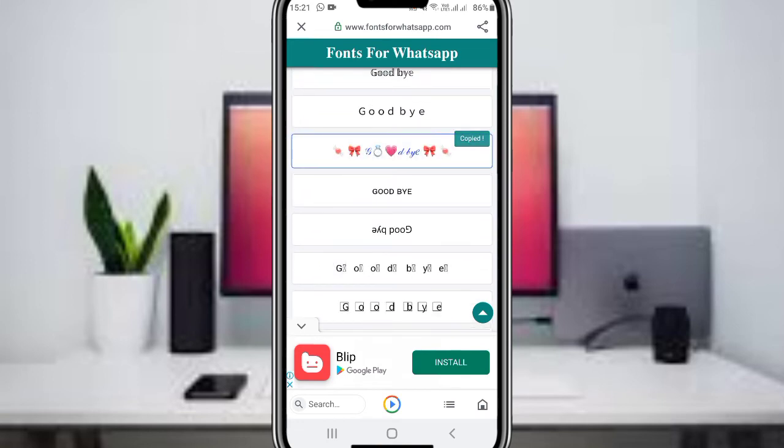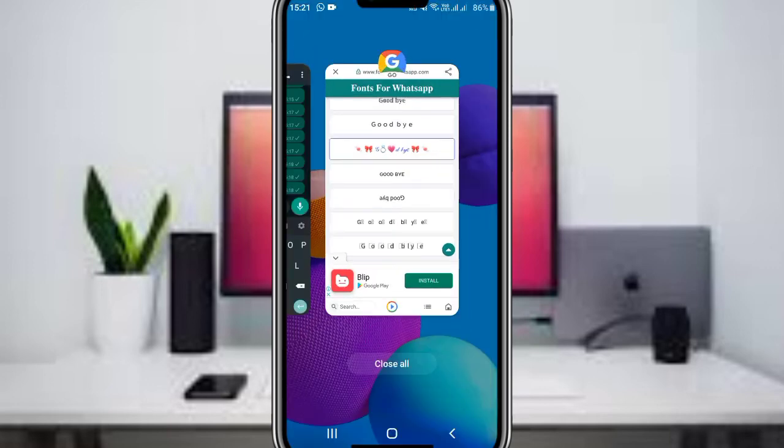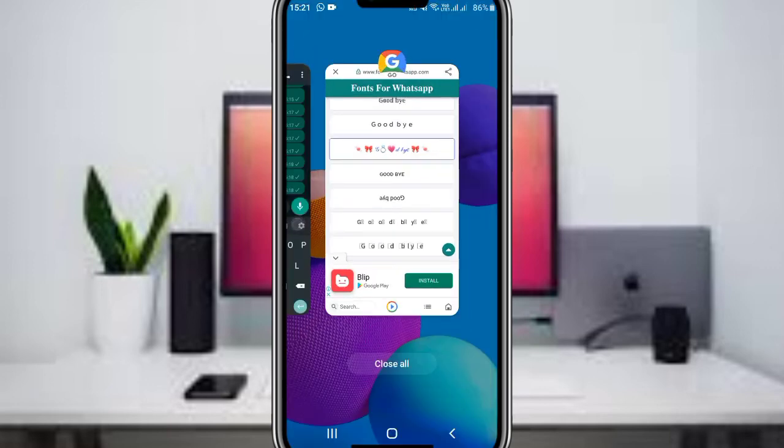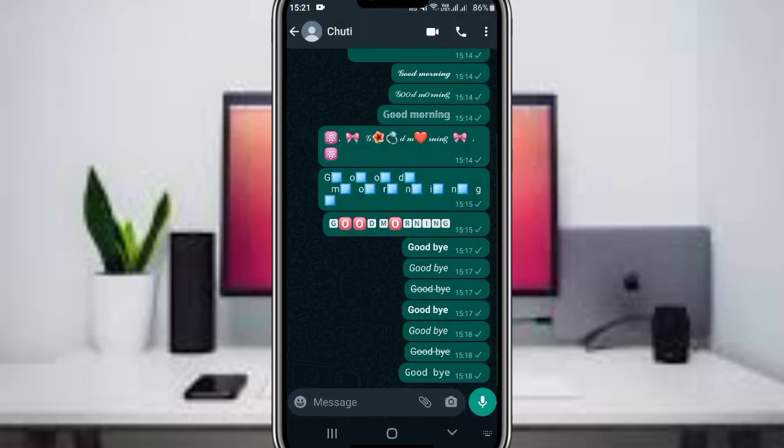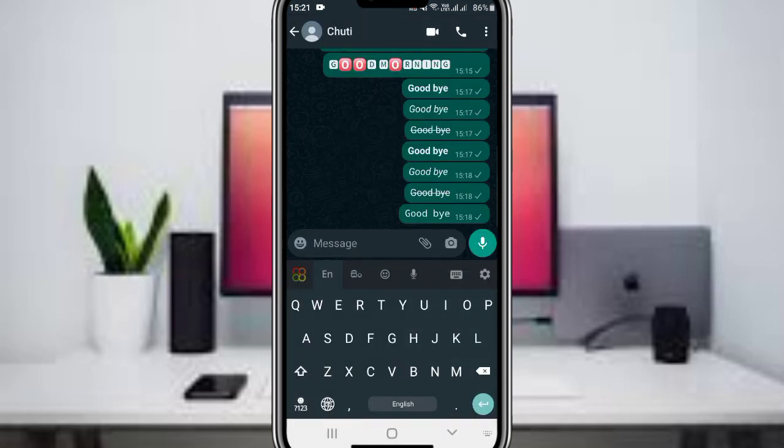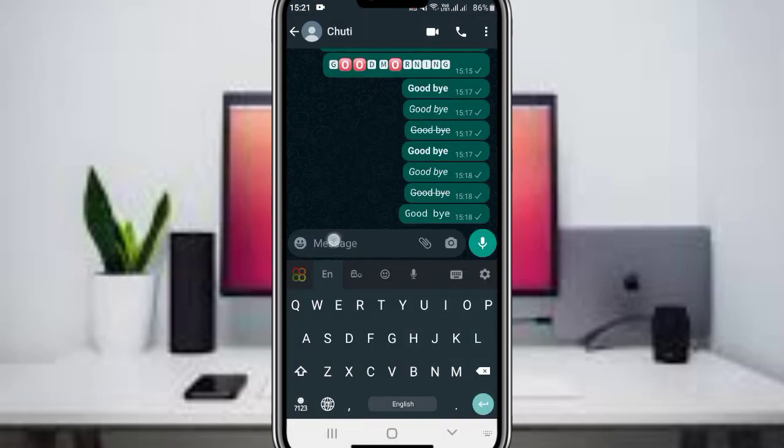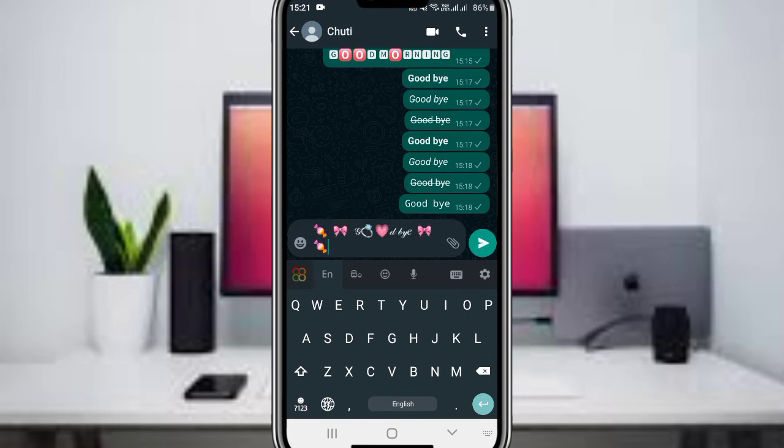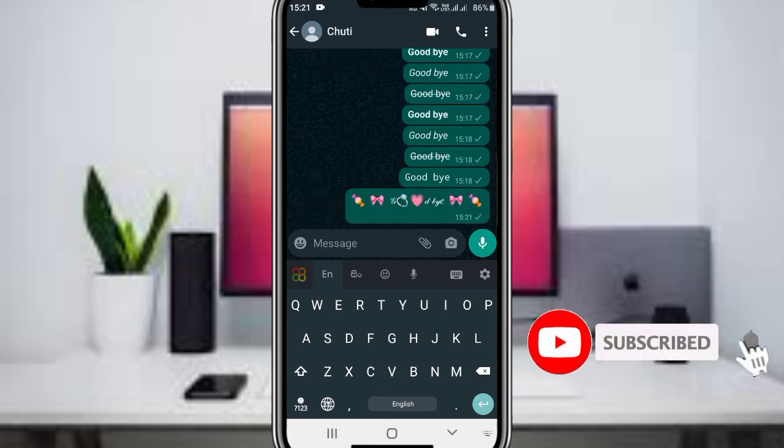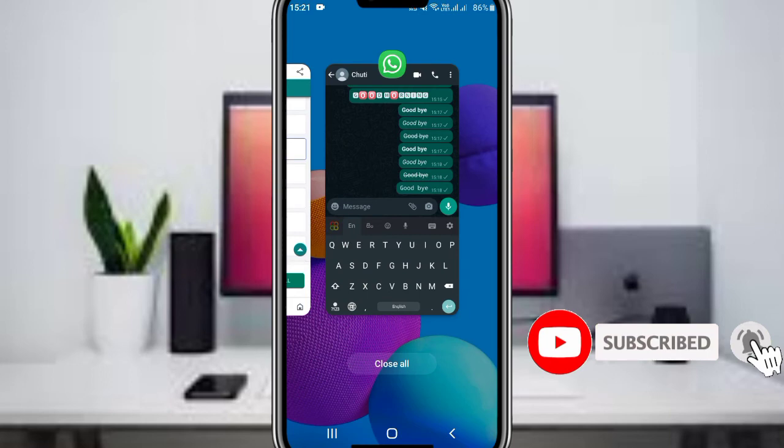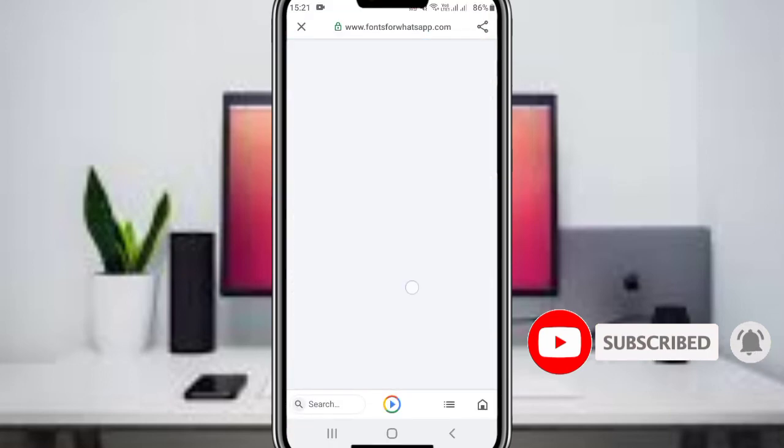After the fonts are generated, copy the style you like by long-pressing on it. Then go back to WhatsApp and open your chat. Long-press in the message field and paste the formatted text.